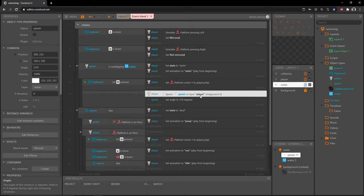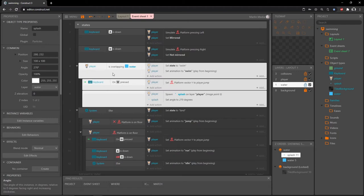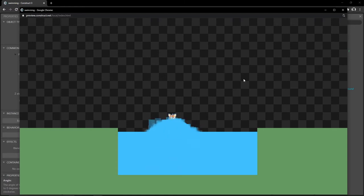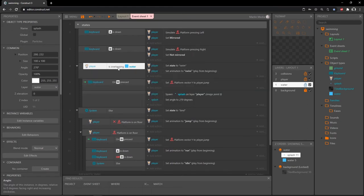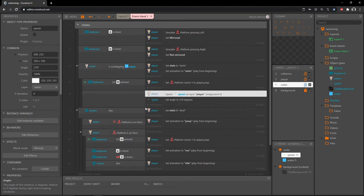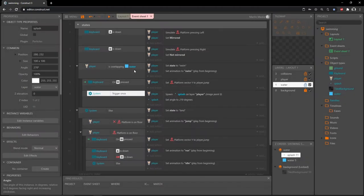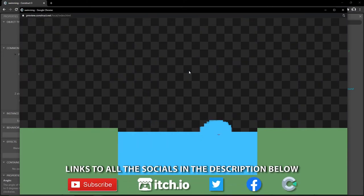When the splash object is created on the player layer, anything the game adds to a layer goes on top of whatever was created last, so the splash will overlap the player. Testing it shows a problem — we have a lot of splash particle objects being created, because the overlapping water event runs every tick, which is 60 times per second. To fix this, I'll double click into the blank sub event and add a system condition: 'trigger once while true'. Now it only creates the splash one time.